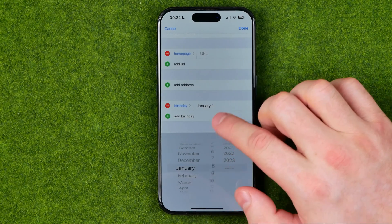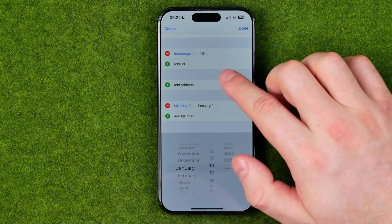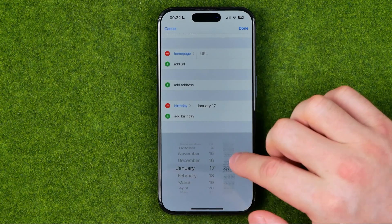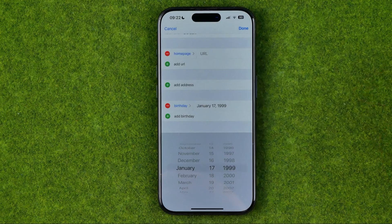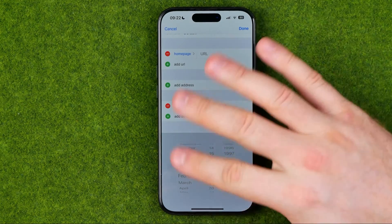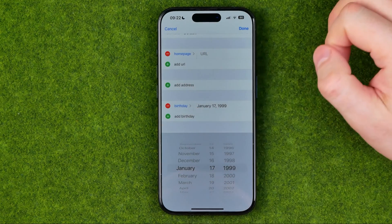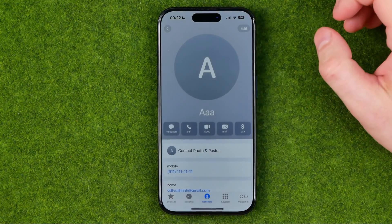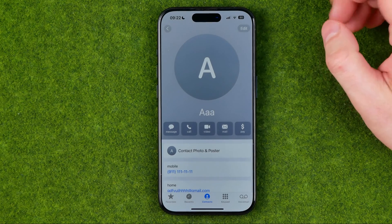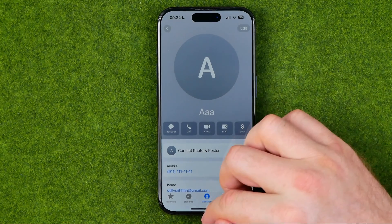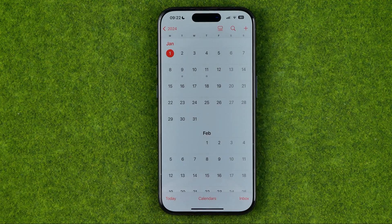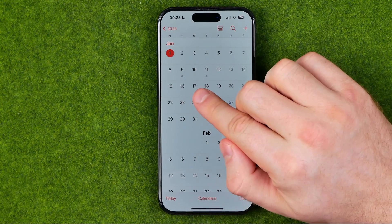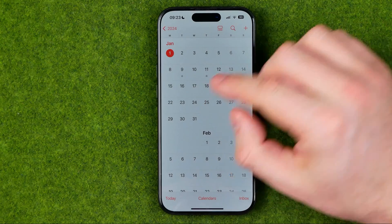I'm going to add it — let's say January 17, 1999. Once you've selected the exact date, hit Add to save the changes. If we then head over to the Calendar app, it should mark January 17 with a grey dot.